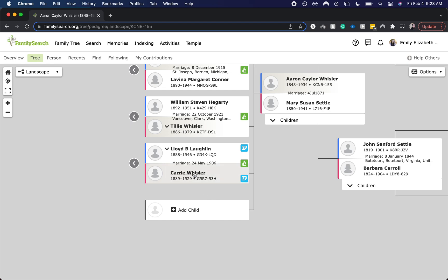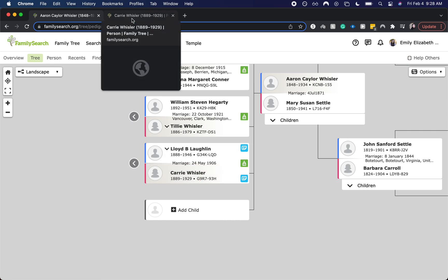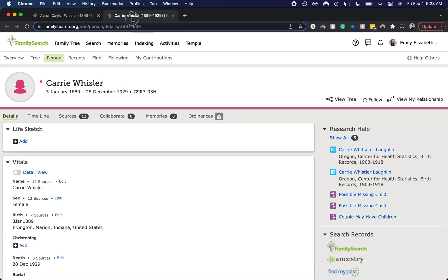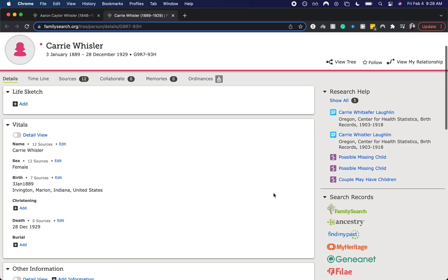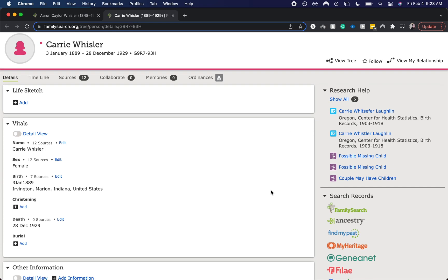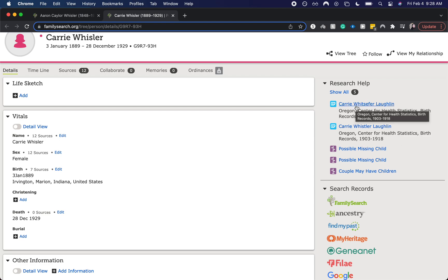So first thing I like to do is I like to open up that person's profile in a new tab. So I just went command click and then I went to a new tab and as you can see this person's name is Carrie Whistler and the first one does not completely match Whistfer or Whistler, it is Whistfer.